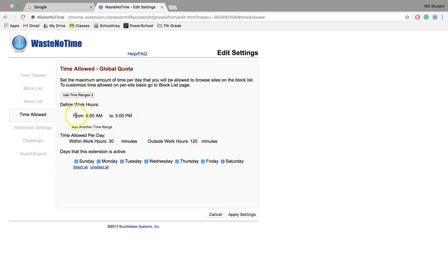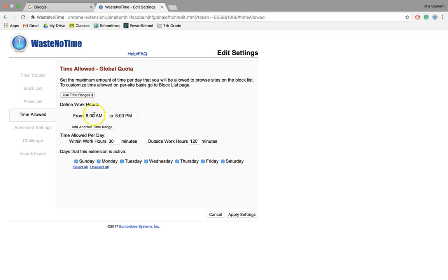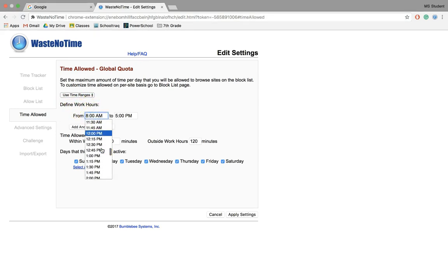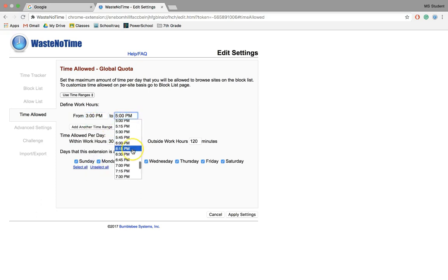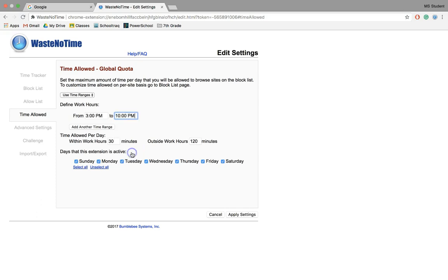You can adjust this. So if you're a student and your prime working hours are after school, per se, you might say, you know when I'm really distracted is from 3 p.m. until, I don't know, 10 p.m.